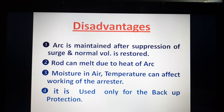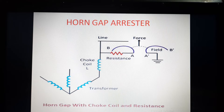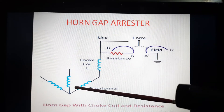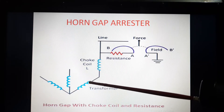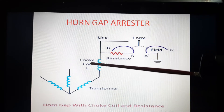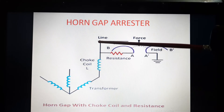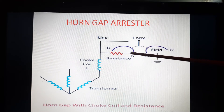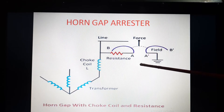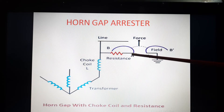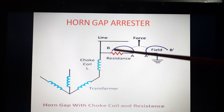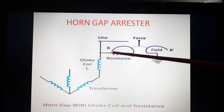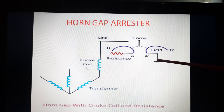Now let us understand the construction of the horn gap arrestor. The components are: first, the transformer — the equipment to be protected; second, the choke coil L; third, the line conductor; and fourth and fifth, two rods A and A' in horn shape, with a gap between them. Rod A is connected to the line via a limiting resistance, and rod A' is connected to the ground.